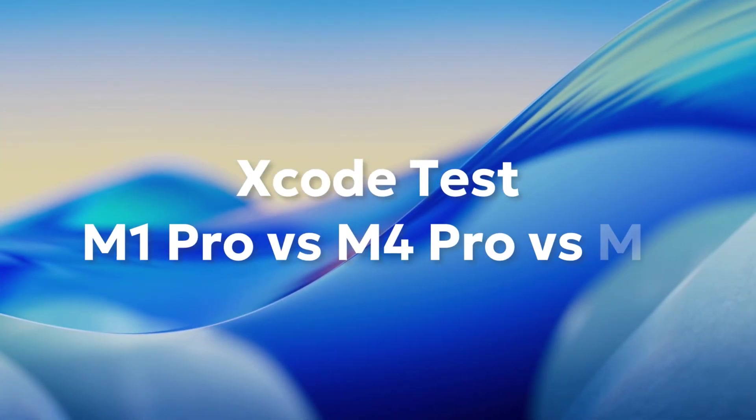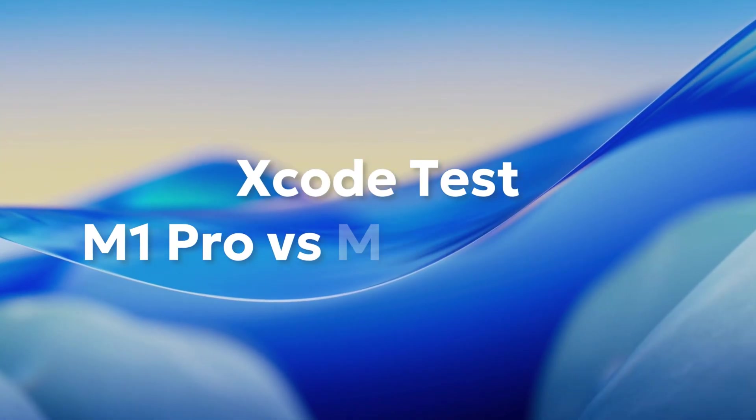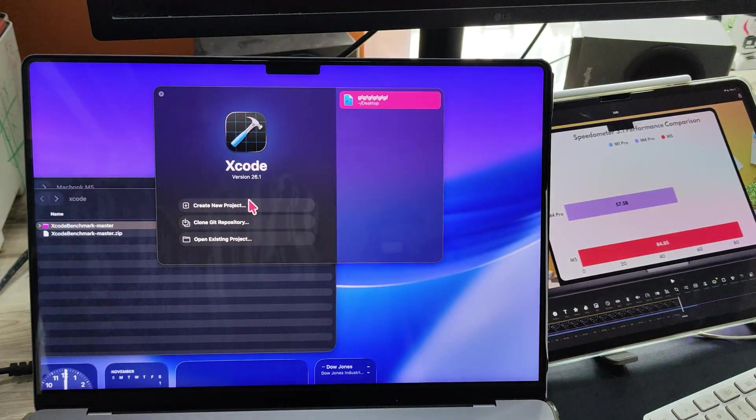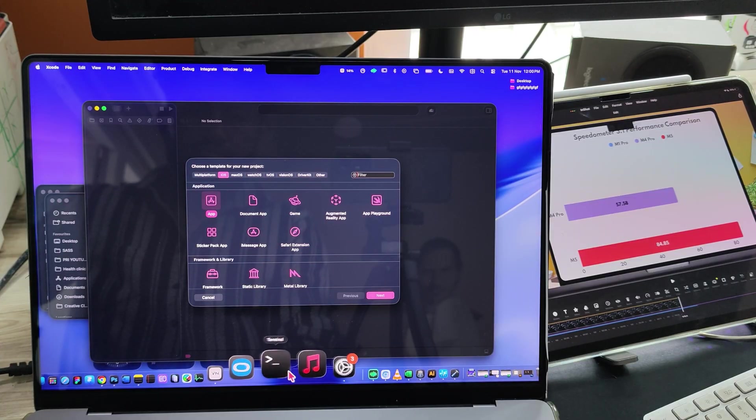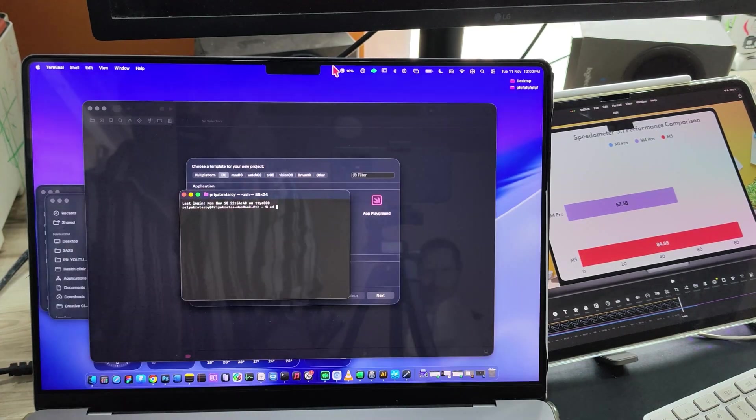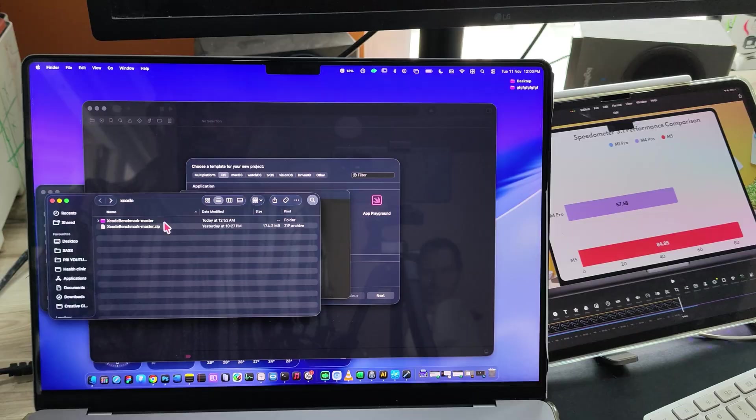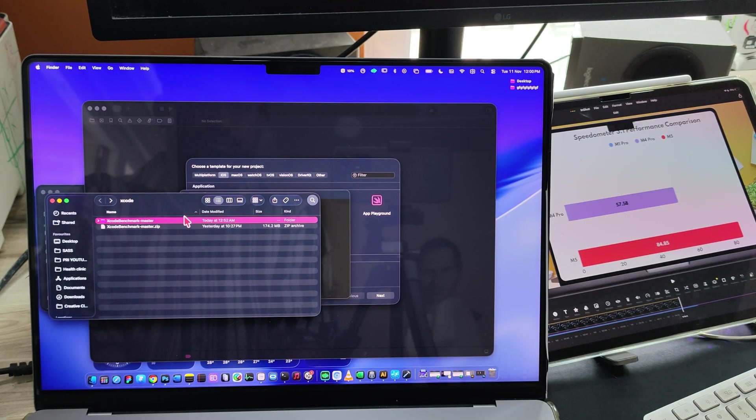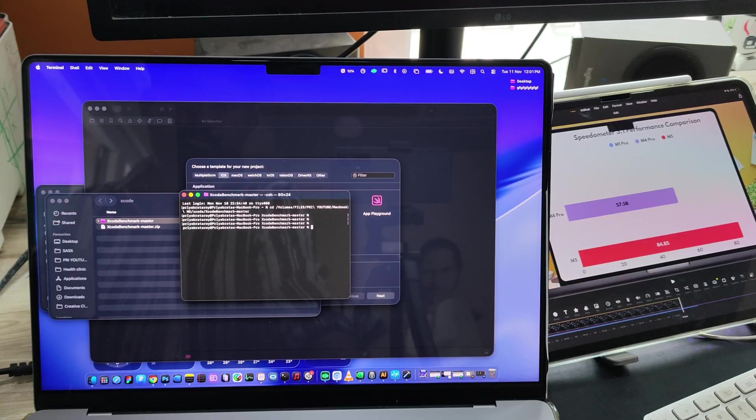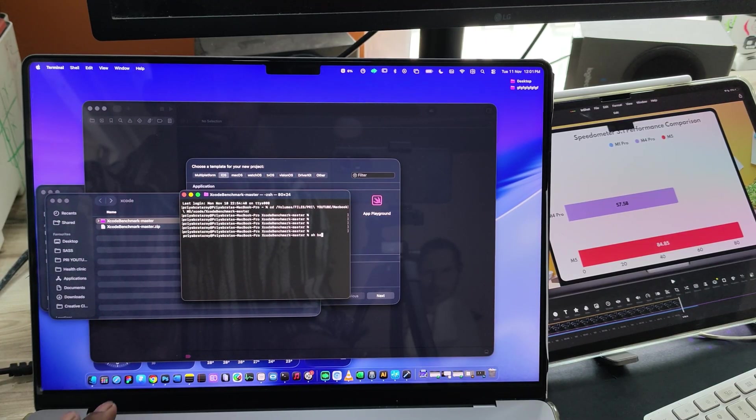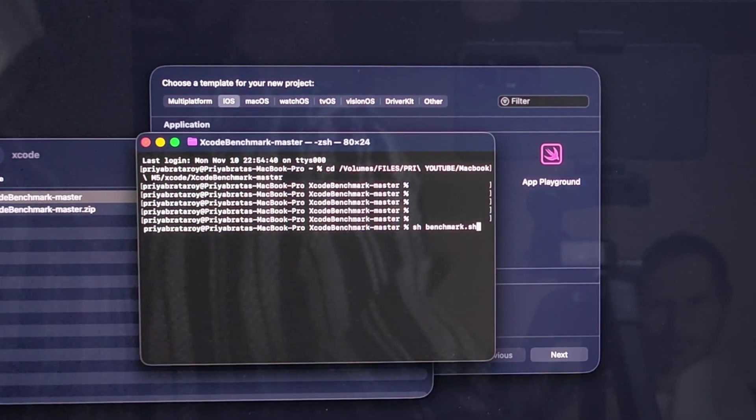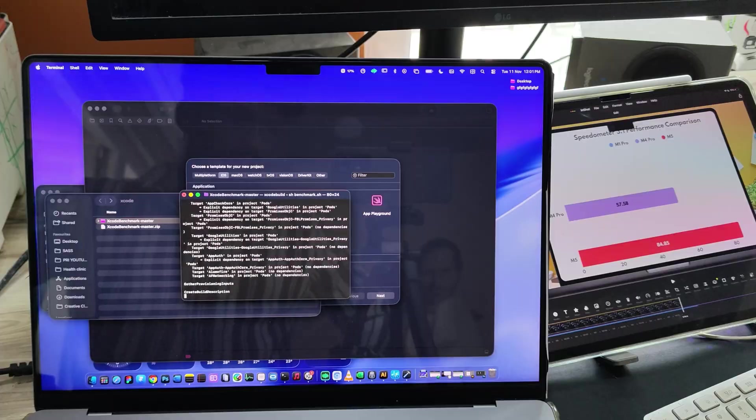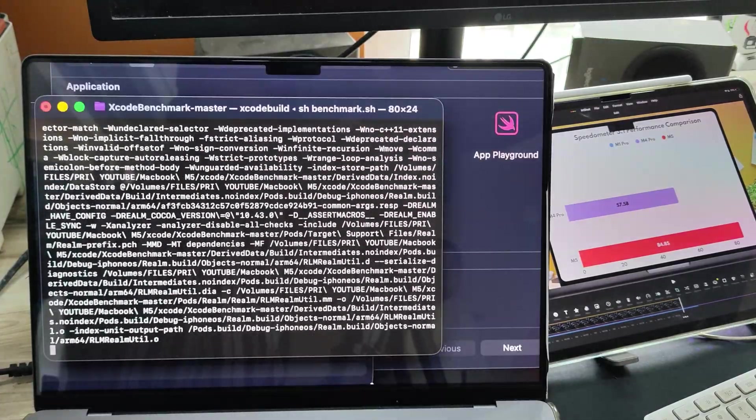For the developers out there, let me run the Xcode Benchmark test. I'm opening Terminal using the Benchmark folder I downloaded from the Xcode Benchmark GitHub page. I'll leave the link in the comments. Now, I'm dragging the folder into Terminal and typing sh benchmark.sh. Alright, let's see how fast it compiles on my M1 Pro MacBook Pro.